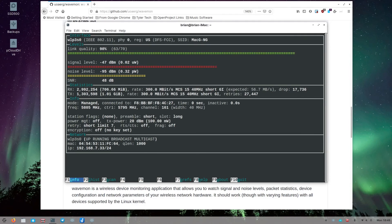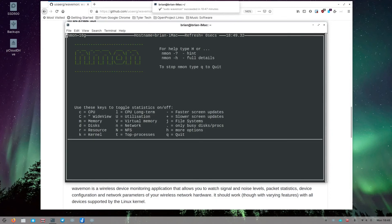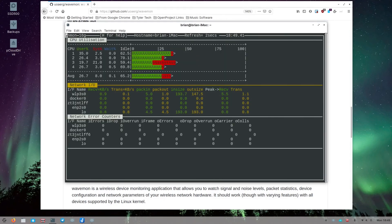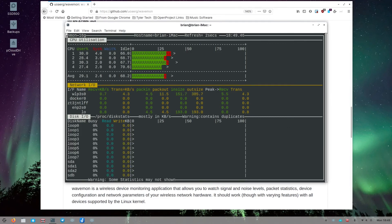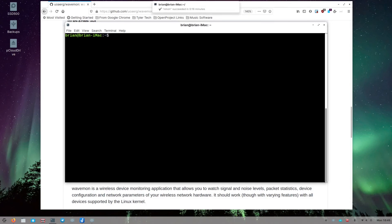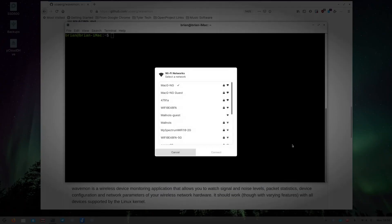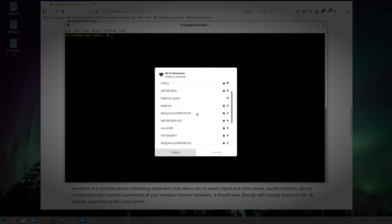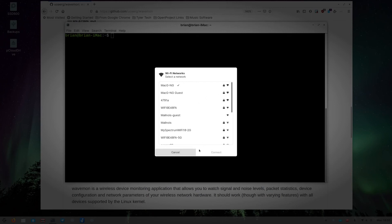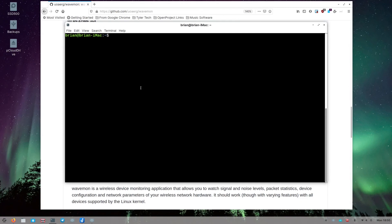You hit Q anytime to exit an ncurses application. There's also the ifmon tool I showed before — another ncurses-based tool where you can see network, CPU, disk, and system info, then Q to quit. The next tool I want to show is nmcli — the network monitor CLI. Your desktop's built-in network monitor shows nearby networks vaguely, but it's not very detailed.